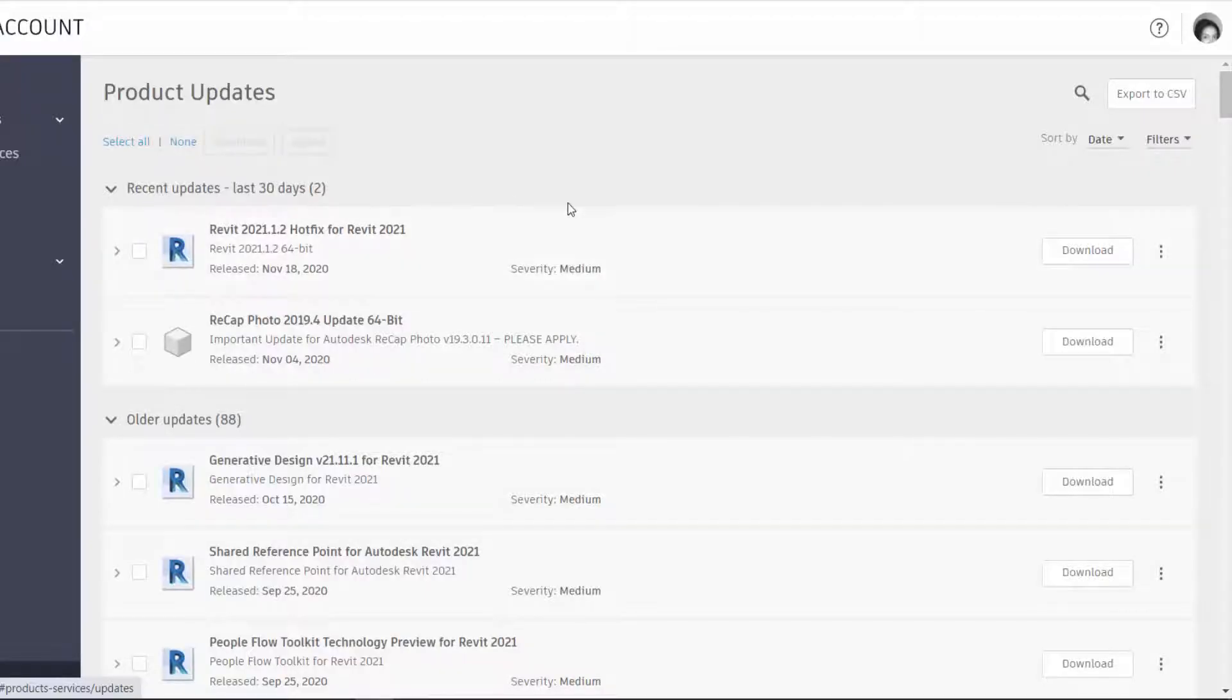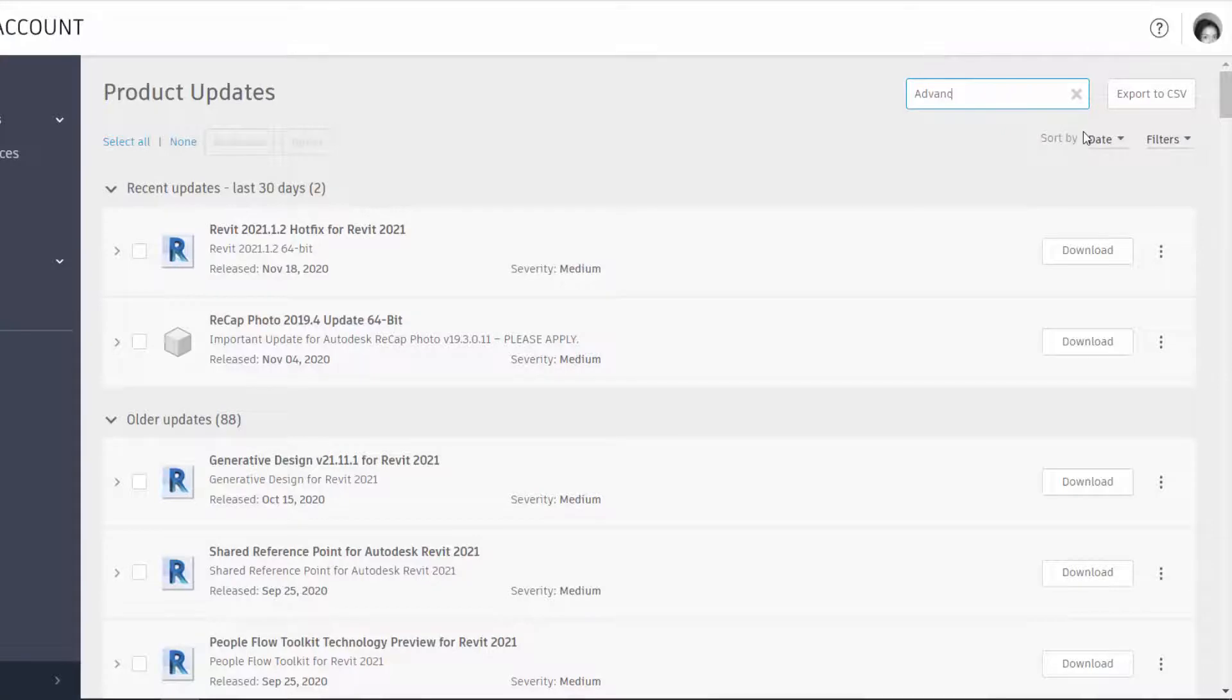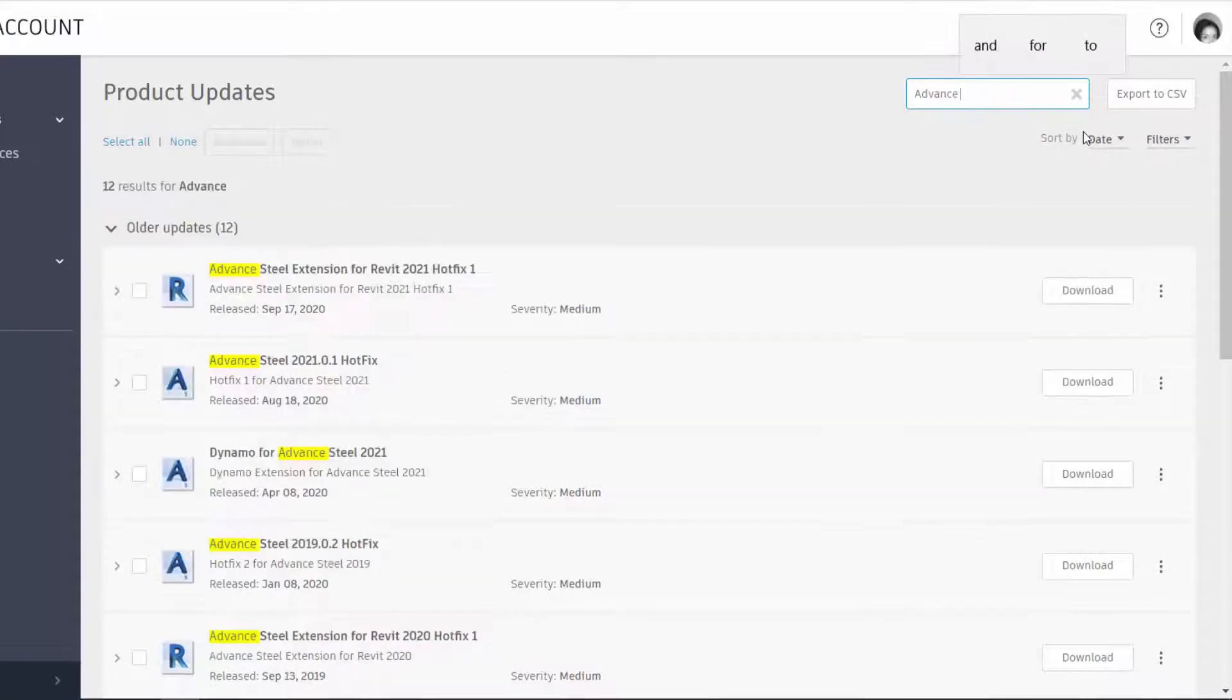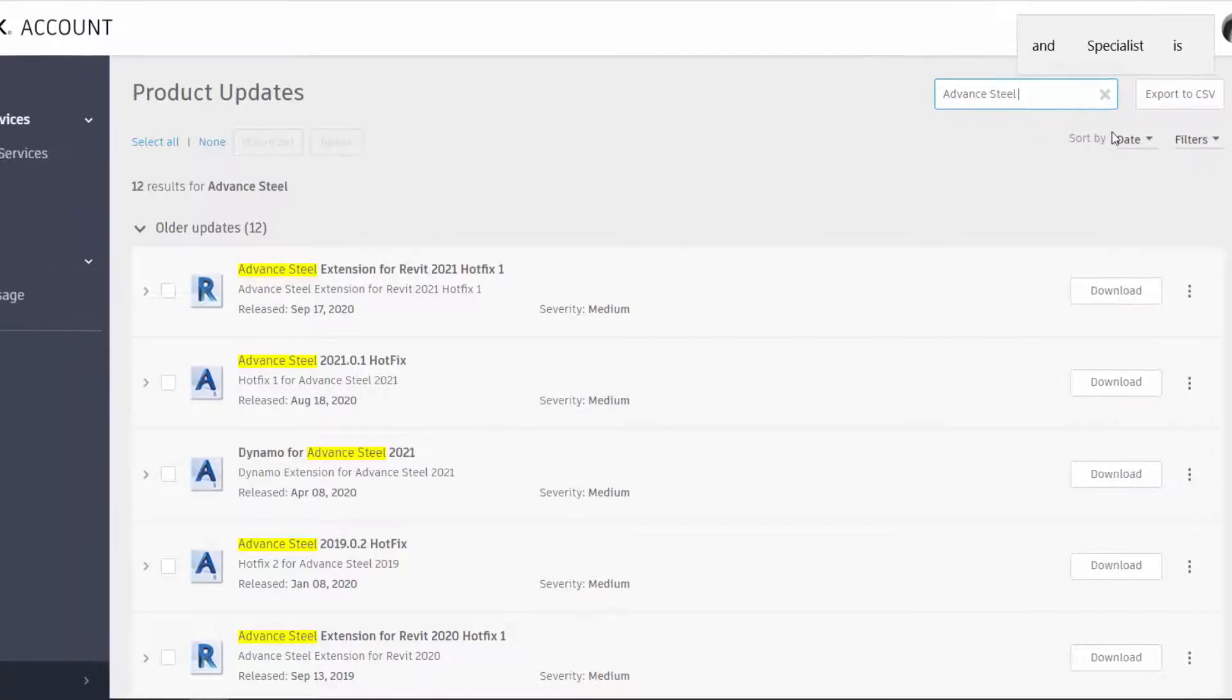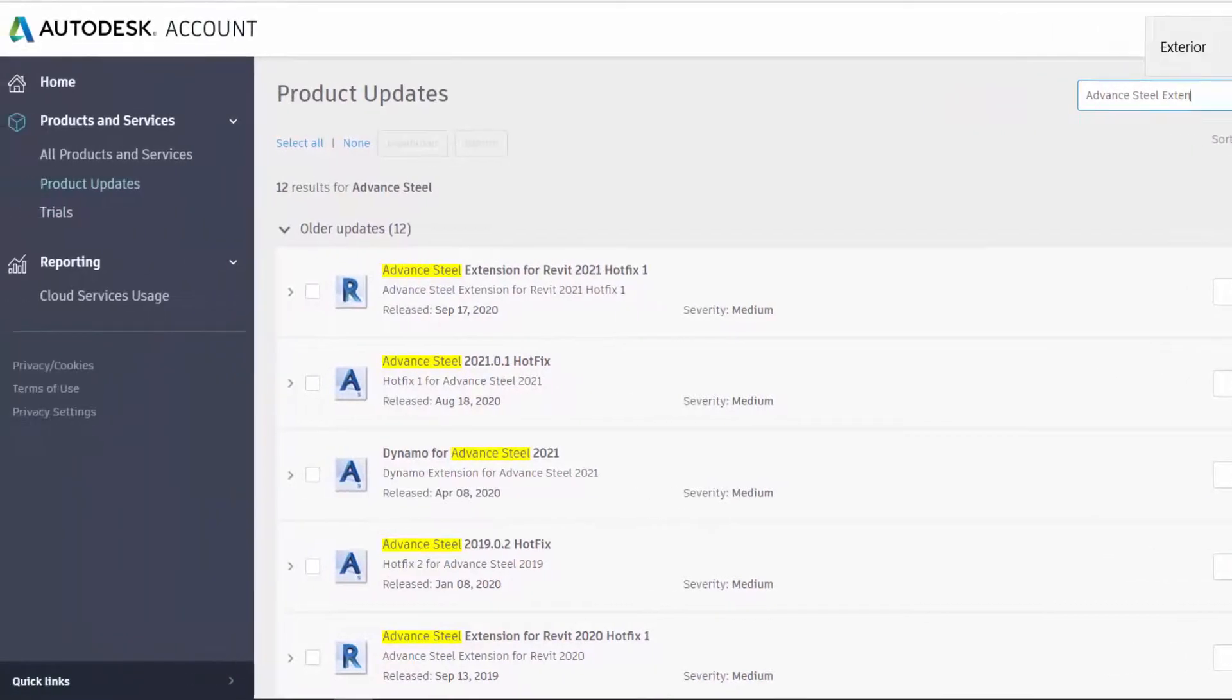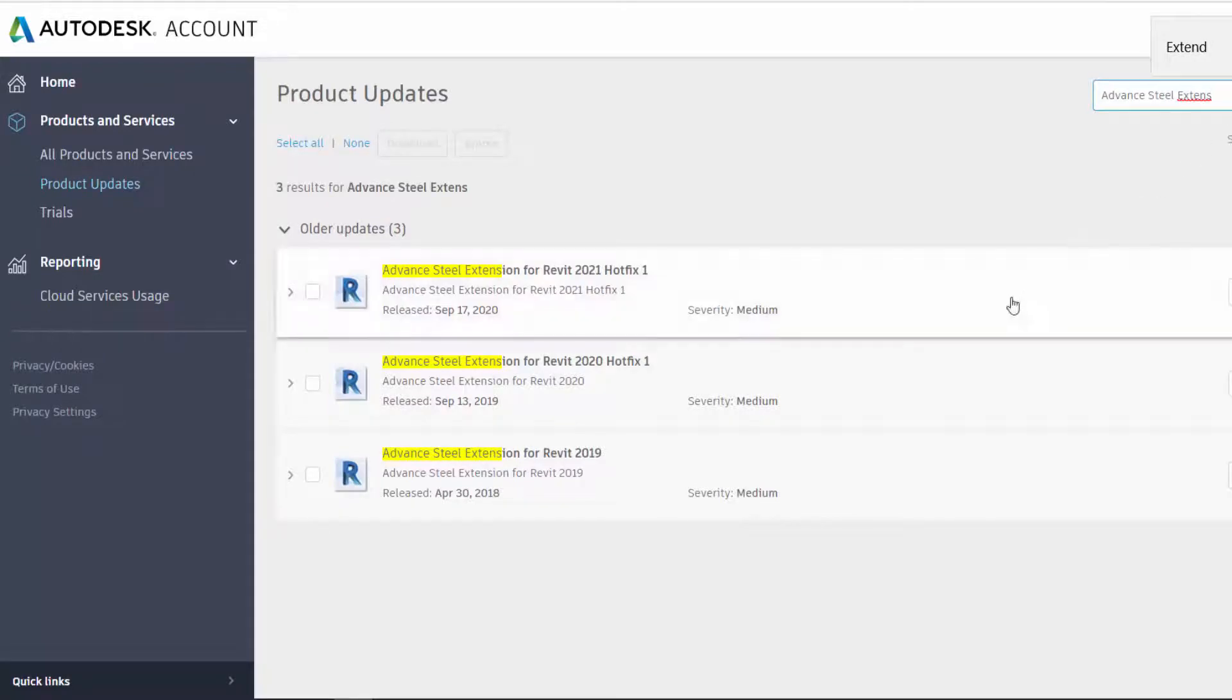As you can see if I go to the search and I type in Advanced Steel Extension for Revit, I only have the one option which I've already done - Advanced Steel Extension for Revit 2021 hotfix. So that's done.